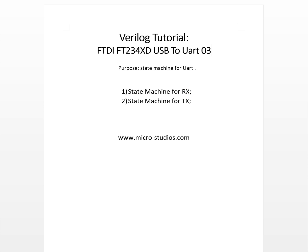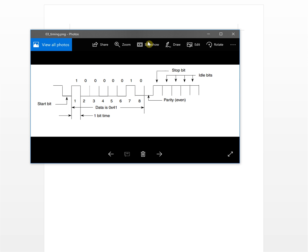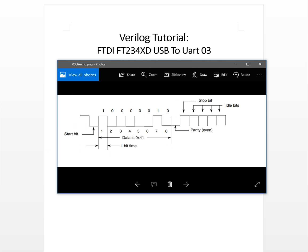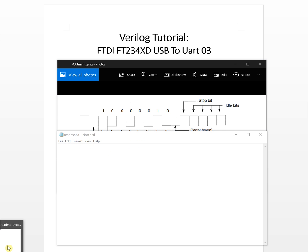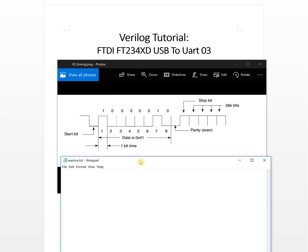Let's take a look at the timing figure again. The first thing we need to define are the states. The first state is idle. The second state will be start.